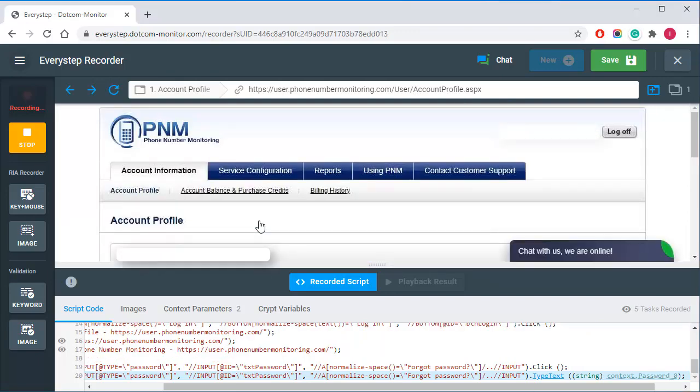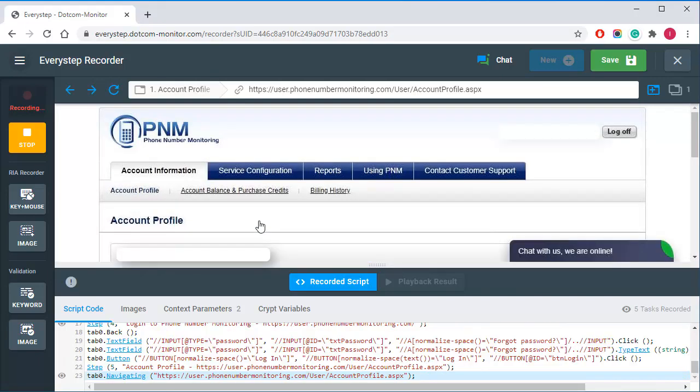Once logging in is completed, I will record the last step of my script. Log off from the application to finish the session.